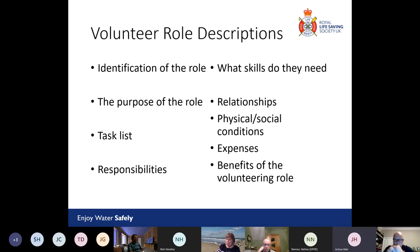Think about what benefits the role might have for the individual. Will it help them grow in confidence, develop skills, or will they gain qualifications from it? Lots of people volunteer for lots of different reasons, and some of those can be for skill gain and personal development, so it's good to be mindful of that when recruiting volunteers.